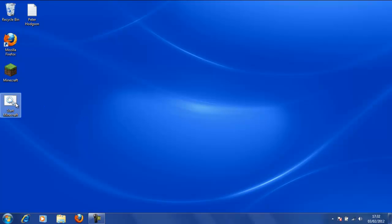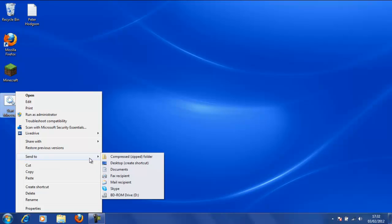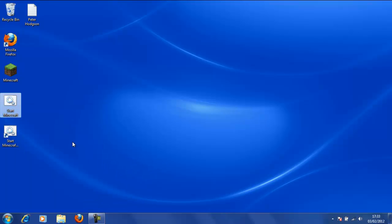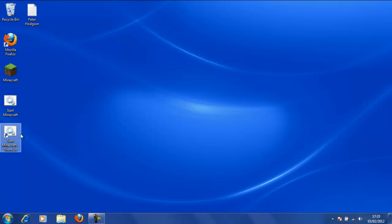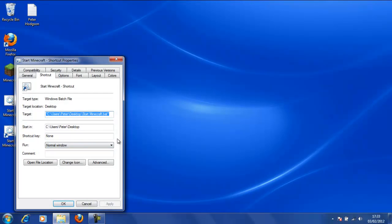So first of all we need to right click this and click Send to Desktop, Create Shortcut. And this will create a little shortcut here which we are going to be editing. So we right click that and we click Properties. Now these steps will only work in Windows 7. It will be slightly different in all other operating systems.